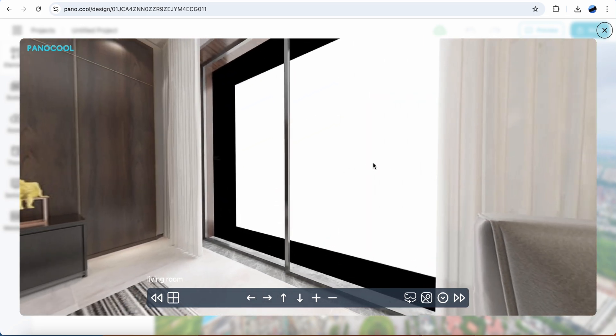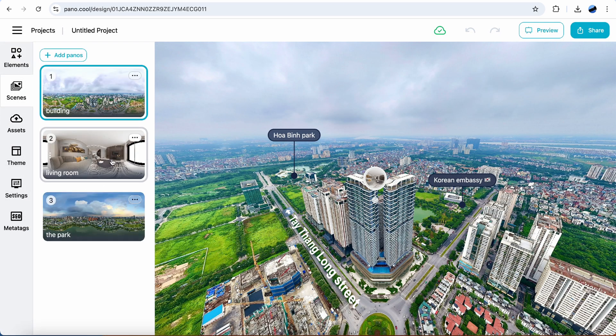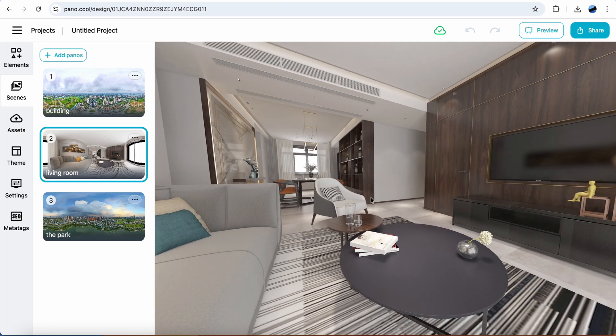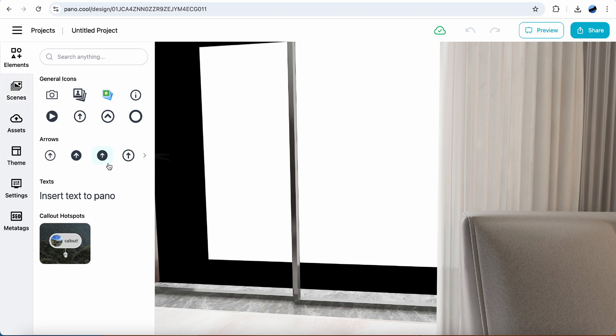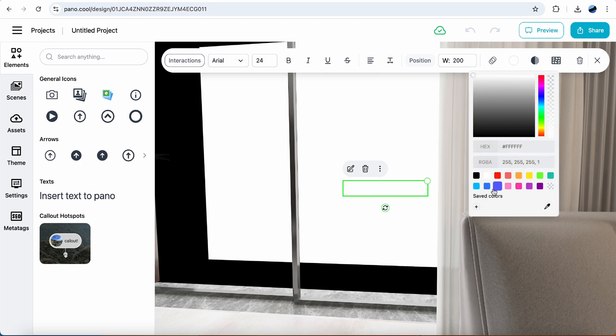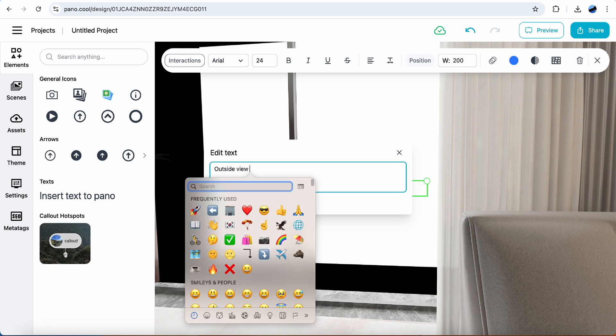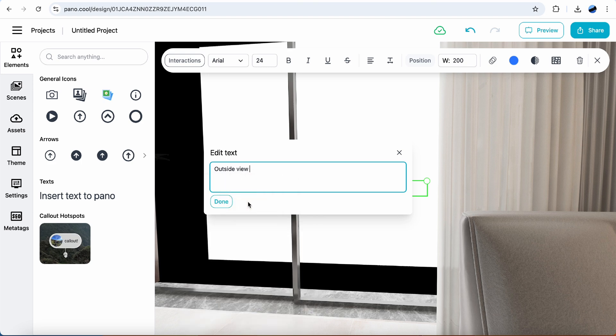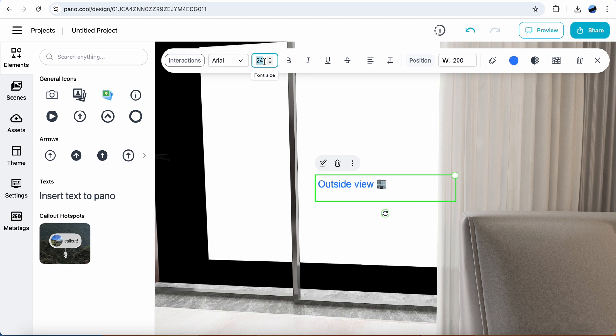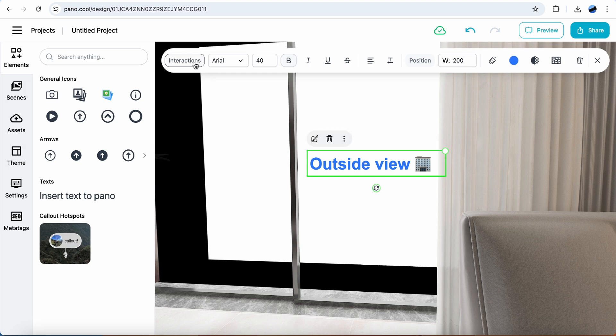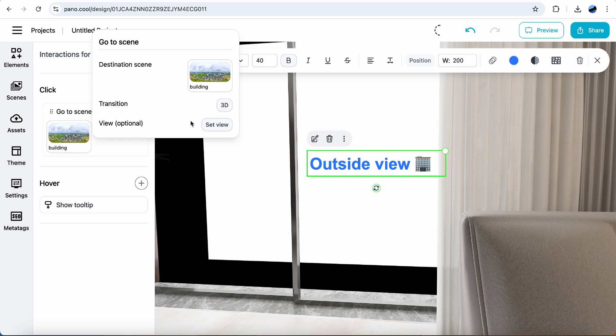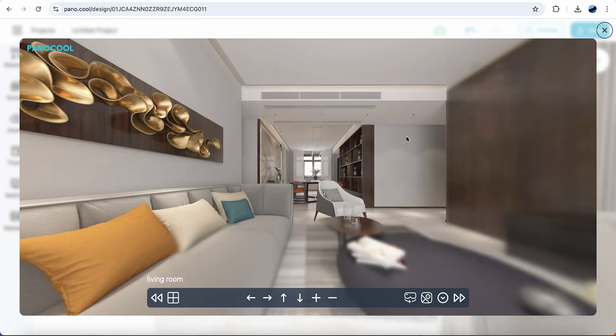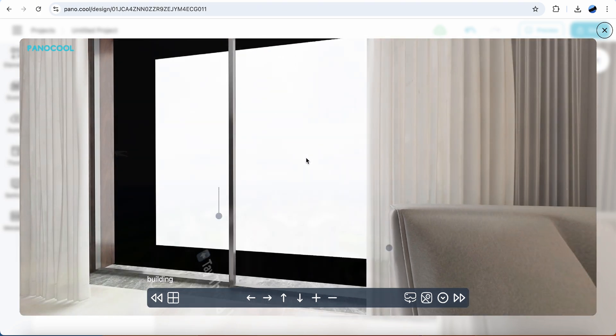We need a point to go outside scene here. Select the living room. Insert a text. Let's change to a different color. Edit text. Interactions. Navigate. Change transition to fade. You can change to whatever transition you want. Test it out. Good.